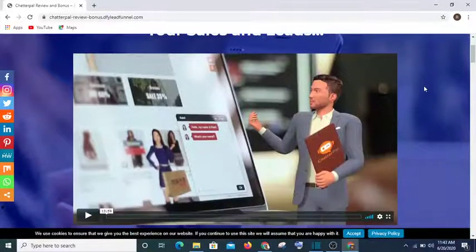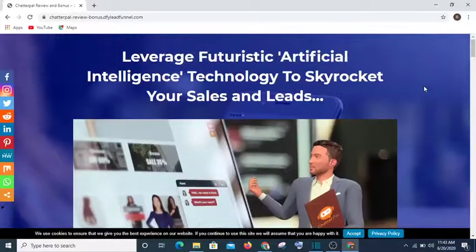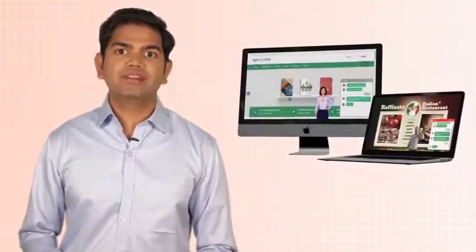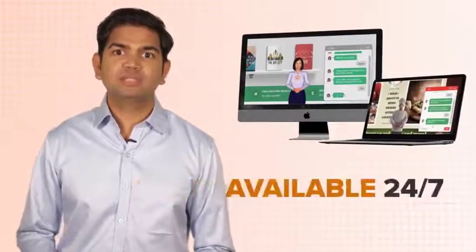If you like this video, don't forget to subscribe to my channel, give me a thumbs up and let me know your comment in the comment section. Without wasting your time, let's get started. Let me ask you something: what if your website could have its very own chat support staff that's available 24/7?